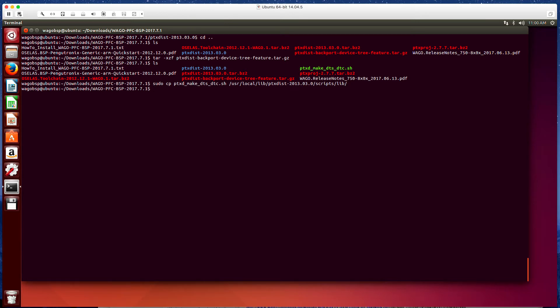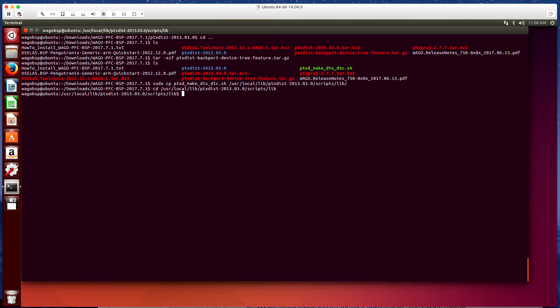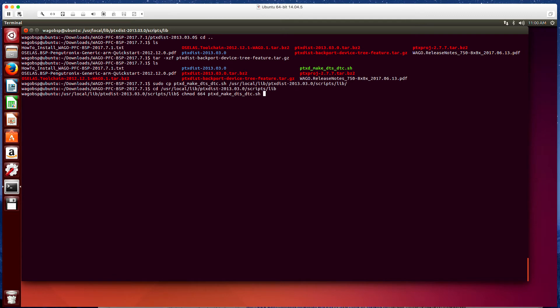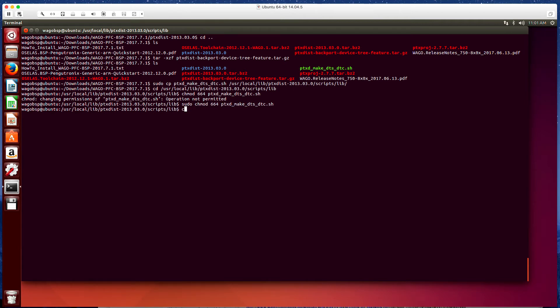And now we want to go to that directory that we just copied that to. So cd /usr/local/lib/ptxdist/scripts/lib directory. And we want to chmod this. We're going to change the permissions on this folder. chmod 664 ptx-make. My bad. We didn't sudo. Let's try that again.